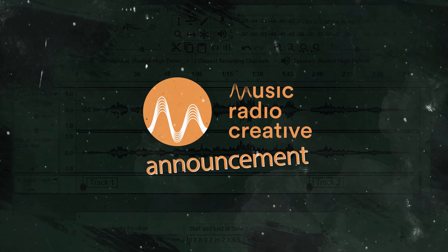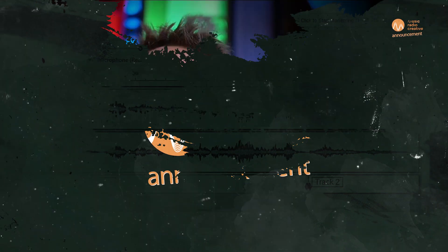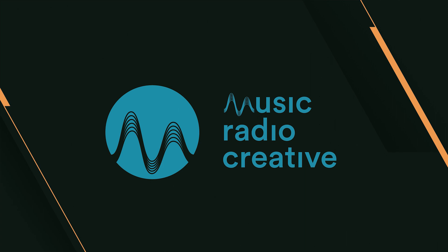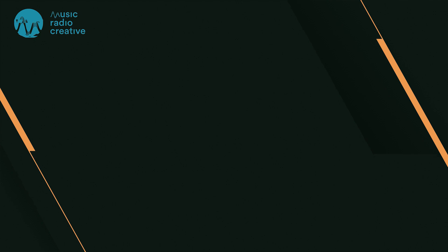Make sure to like, also subscribe to my channel so you can see more audio production videos, and ding the bell so you never miss anything. Thumbs up. Subscribe for more. Musicradiocreative.com